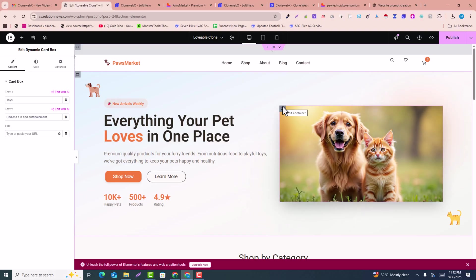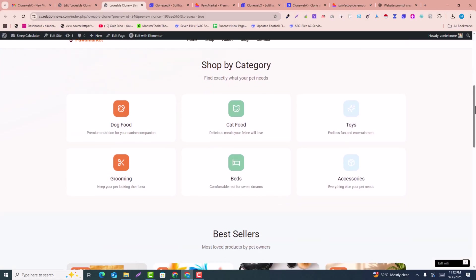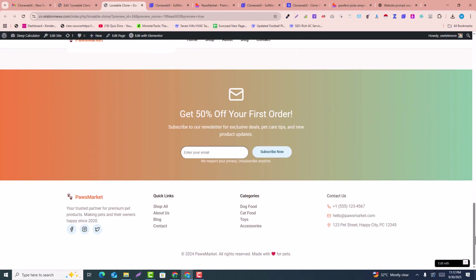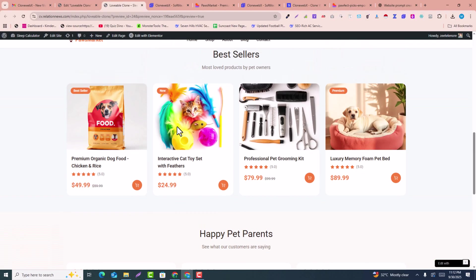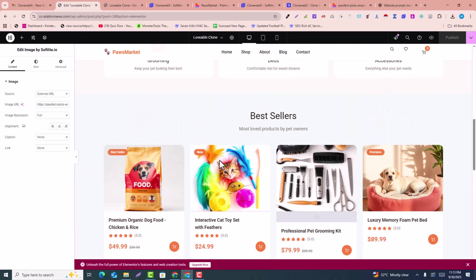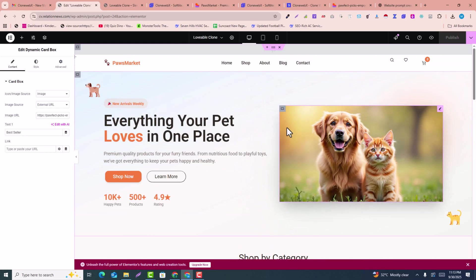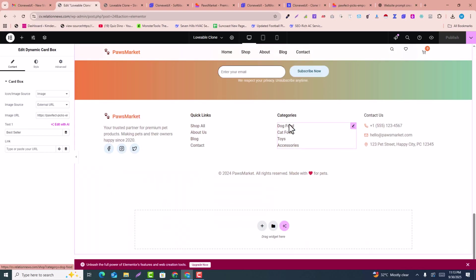When you're done editing, click 'Publish' and then 'Preview Changes' to see the final result. This is the complete preview of the page cloned from Lovable — fully editable and easy to customize. I hope you found this video helpful. If you did, please subscribe and hit the like button. It's that easy to clone any website into WordPress or Elementor.